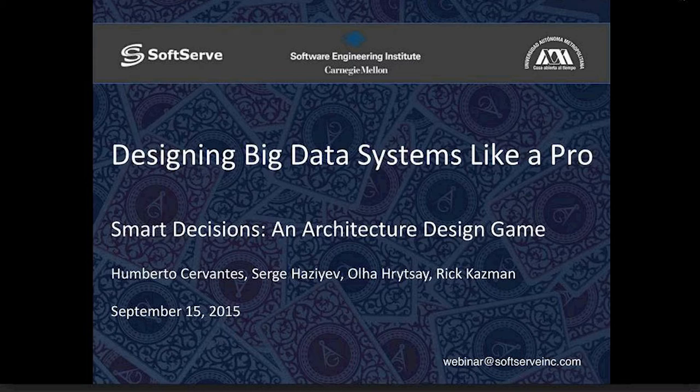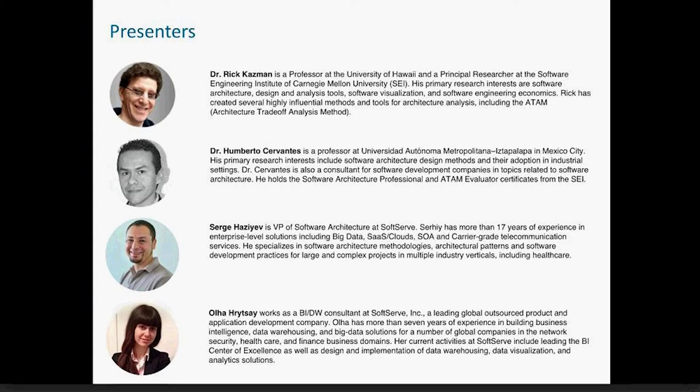Hi, thank you. My name is Rick Kazman. I'm a professor at the University of Hawaii and also a principal researcher at the Software Engineering Institute at Carnegie Mellon University. Umberto, would you like to introduce yourself?